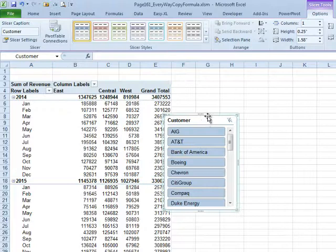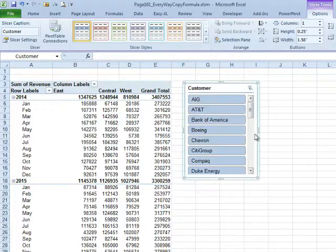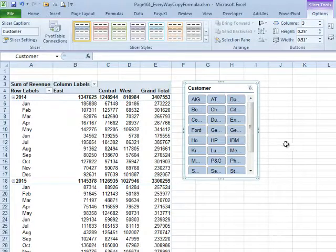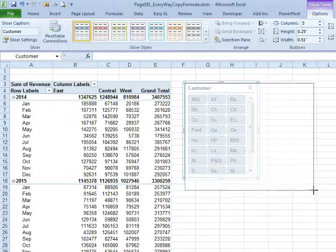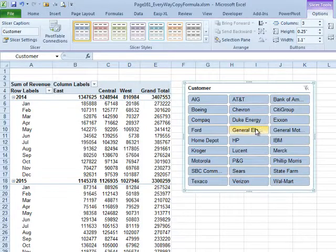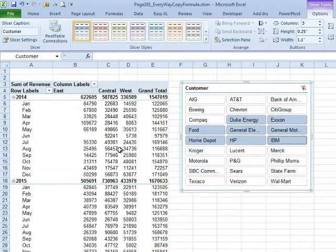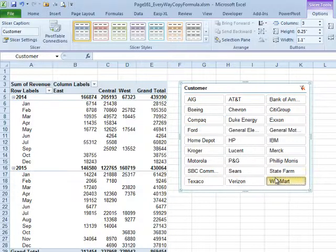Click OK. Let's make this a little bit better. Choose a few customers and see the totals for those customers, or just Walmart and see the total for that customer.